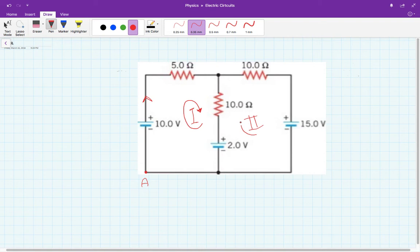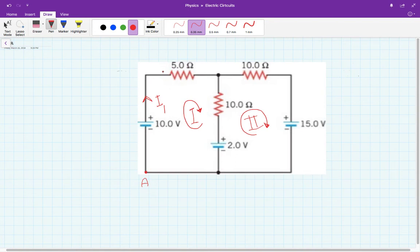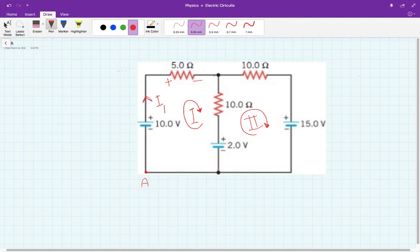I like to go always clockwise, so I'm going to go this way as well. Since I assume the current is going this way, I'm going to call this current I1. This current goes from here to here, meaning it goes from the higher potential to the lower potential through this section.